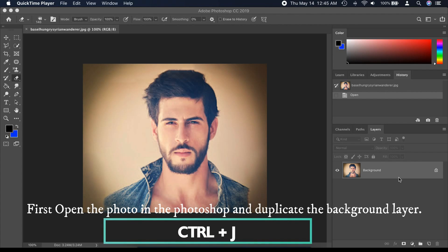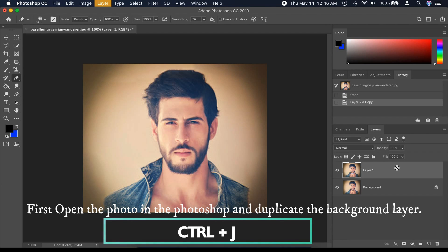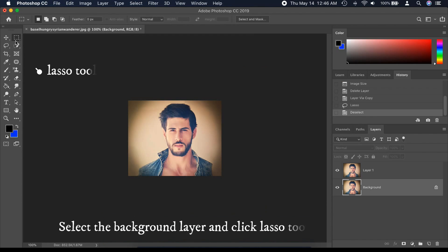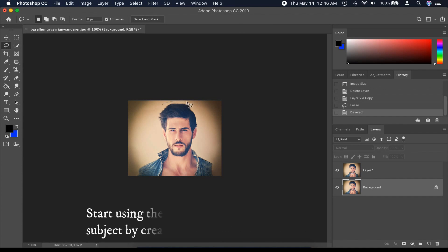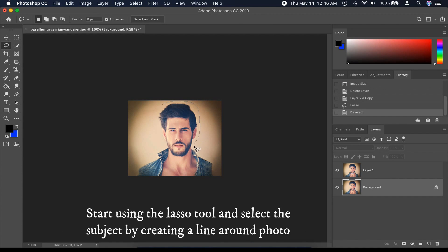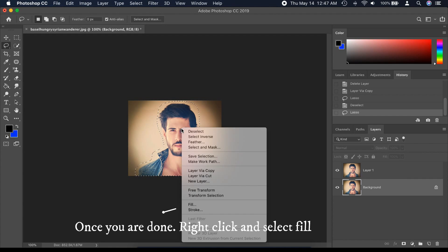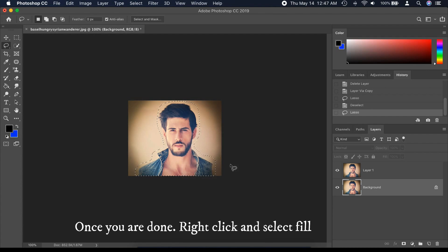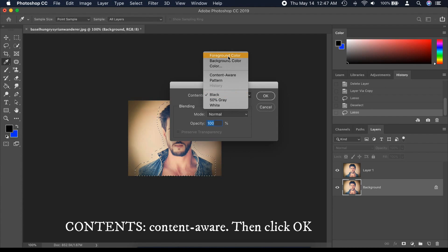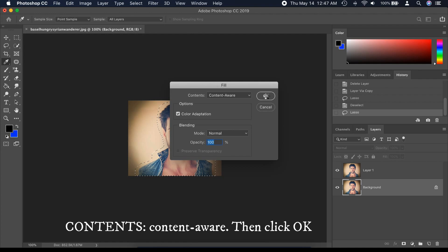First, open the photo in Photoshop and duplicate the background layer by pressing Ctrl plus J. Select the background layer and click the Lasso tool. Start using the Lasso tool and select the subject by creating a line around the photo. Once you are done, right-click and select Fill, select Content Aware, then click OK.